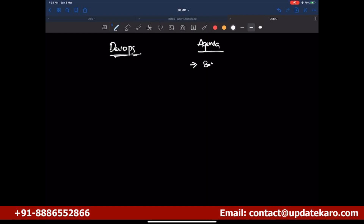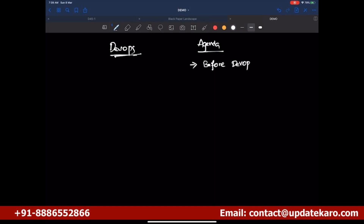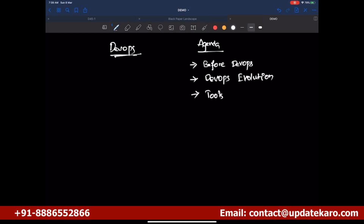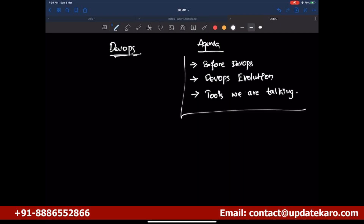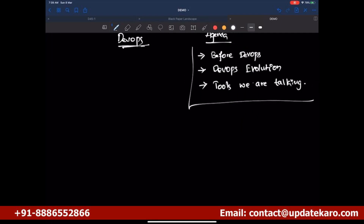Today's agenda: first, what is there before DevOps — we want to understand the business context. Then, how DevOps evolved. And finally, the tools we are going to talk about. That's the simple agenda for today's session.